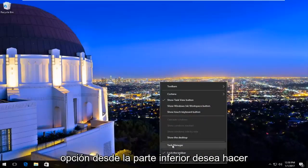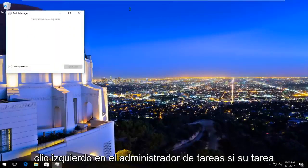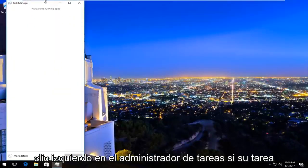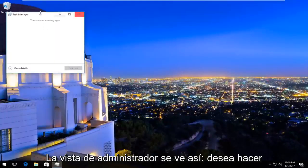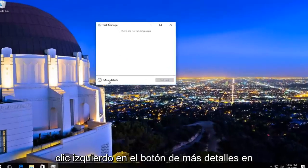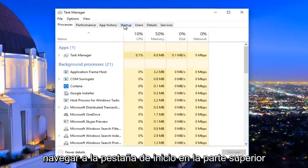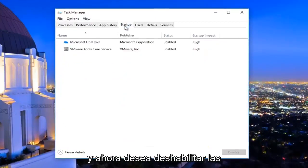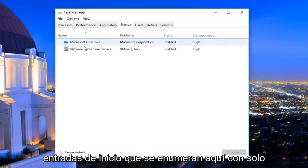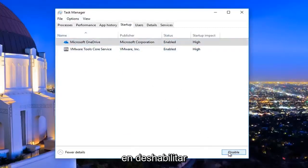Then the third option from the bottom, left-click on Task Manager. If your Task Manager view looks like this, left-click on the 'More details' button at the bottom left. Now navigate to the Startup tab at the top, and disable any startup entries listed there by left-clicking on the name and then clicking Disable.